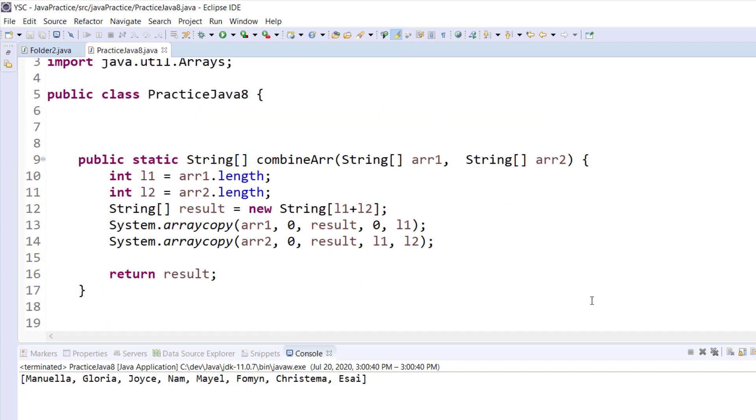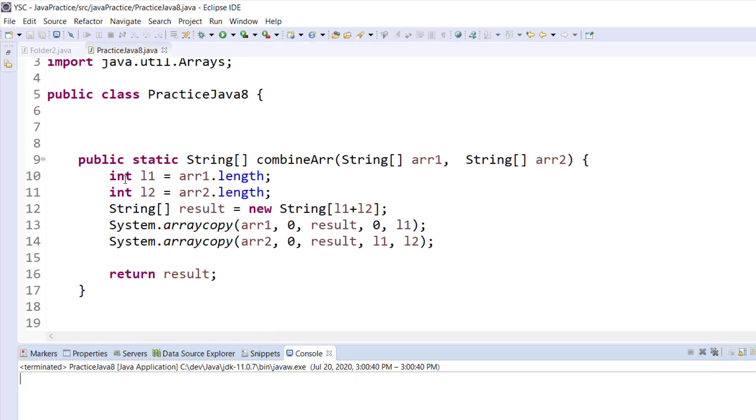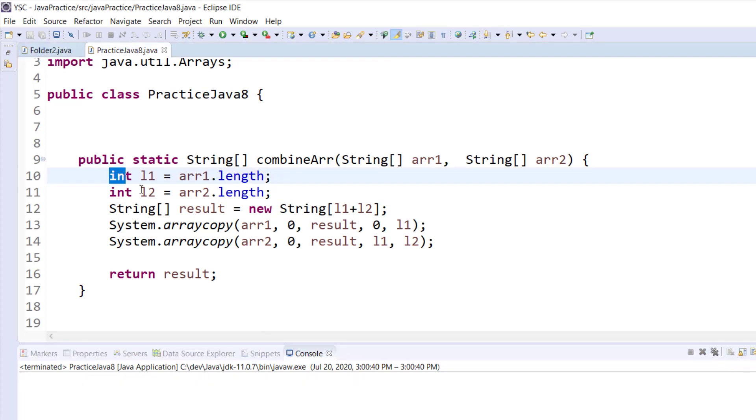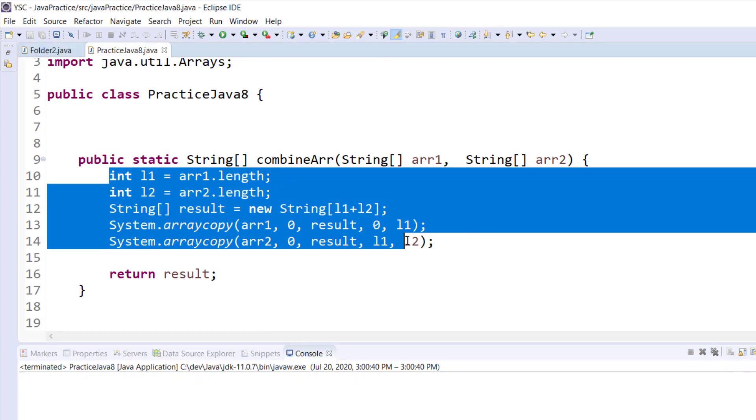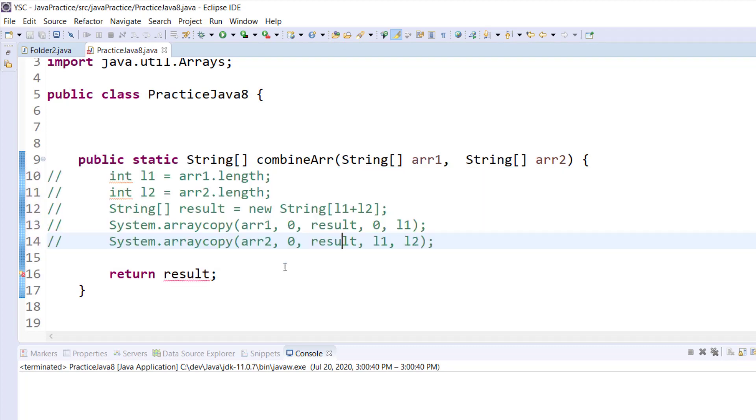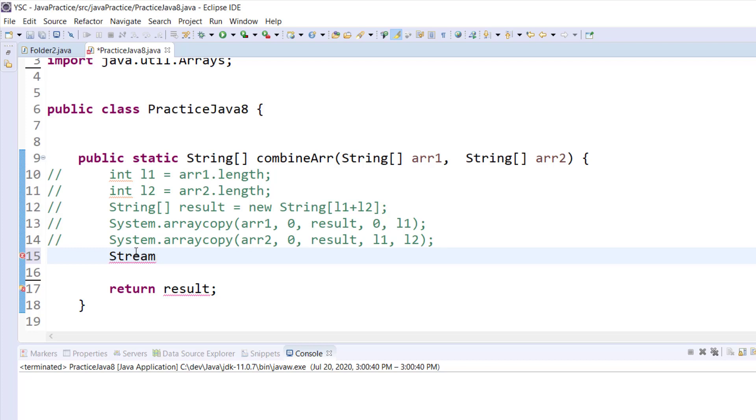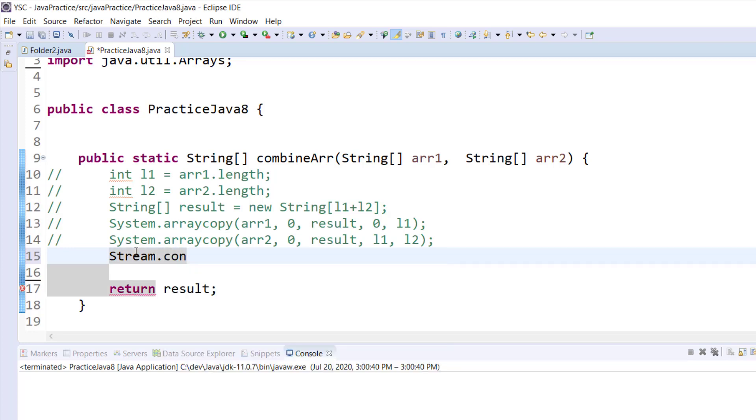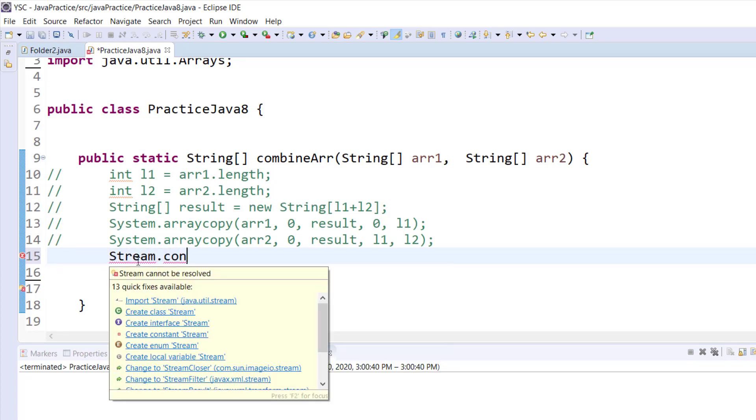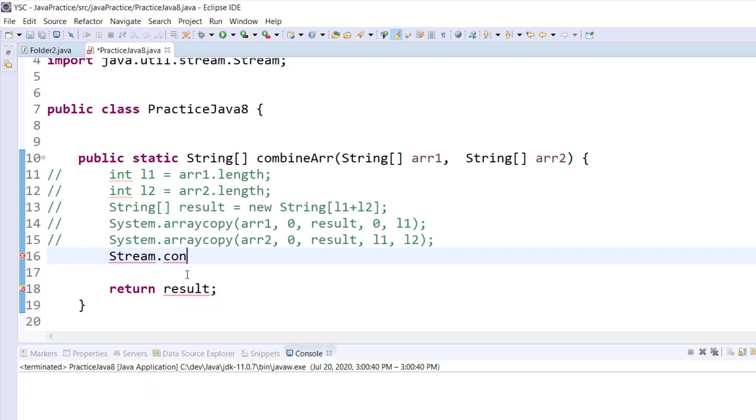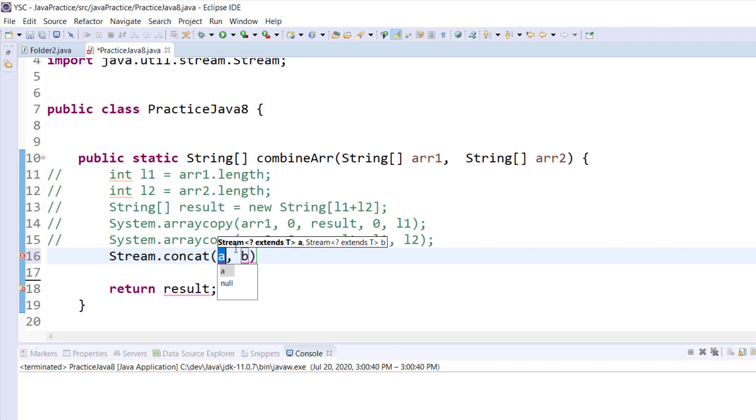I'm going to clear my console and I'm going to comment all of this. Okay, to do this using stream functionalities I'm just going to have Stream.concat. I need the concat method, I need to import this so that I have this method available. Concat method takes two arguments as you can see of type stream.